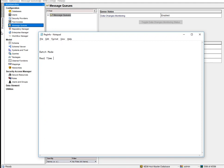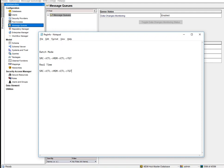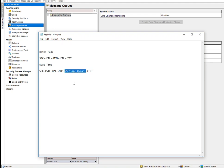In Batch Mode, the flow is: Source → ETL → MDM → ETL → Target. In Real-Time Mode, we don't use ETL. Instead we use SIF — the Services Integration Framework — which is a set of APIs, equivalent to pmcmd/pmrep in PowerCenter. Message Queues are used to publish data in real time.